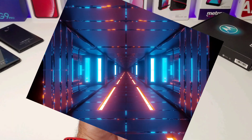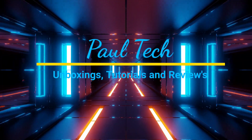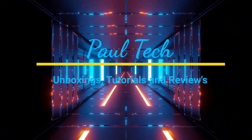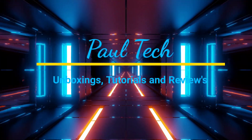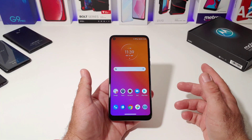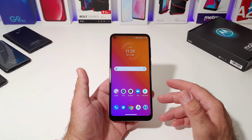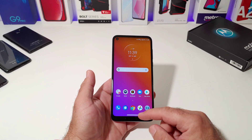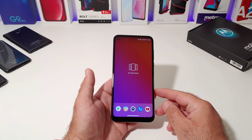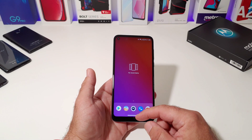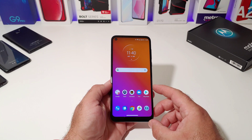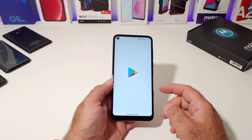Stay tuned. Alright, so in order to get this feature to work, you have to have at least one application open in the background. As you can see, I don't have any apps open, so the split-screen feature is not going to work. I'm going to open up at least one application here — I'm going to open up the Google Play Store.